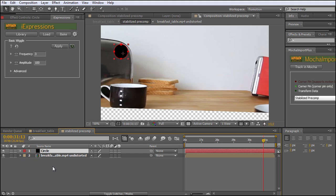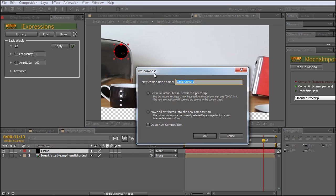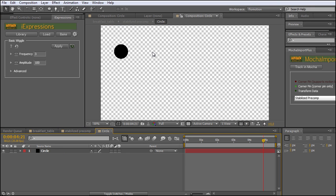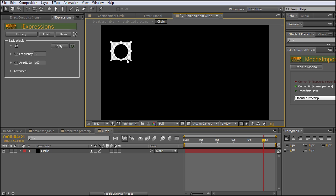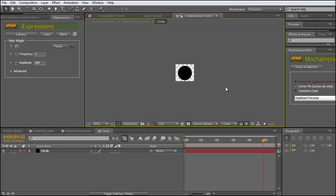We can also precomp our circle by going to Layer > Precompose, or by hitting Ctrl+Shift+C. Let's call this the 'circle'. Now we can open up our circle composition. Just to keep it organized, let's click on the Region of Interest button and just crop our circle. Now we can go to Composition > Crop Comp to Region of Interest. There we have it.